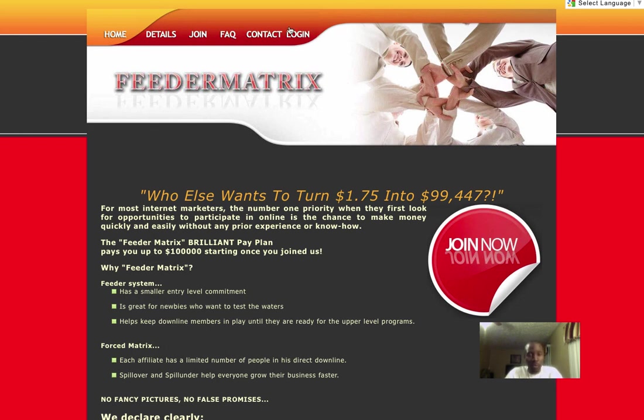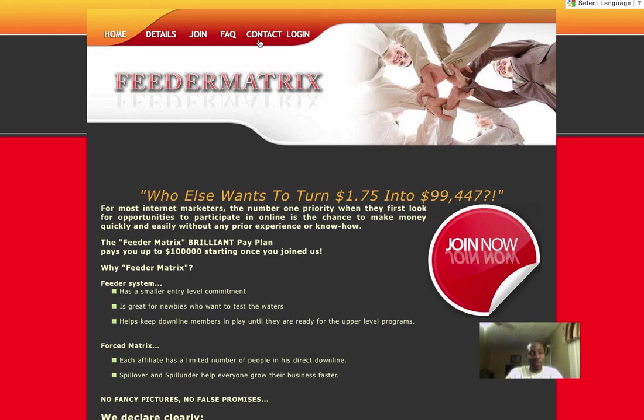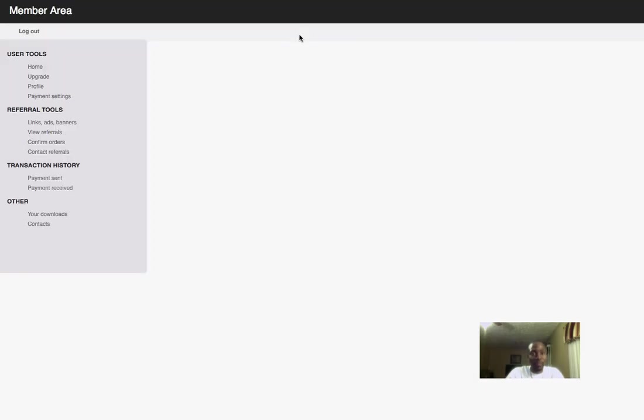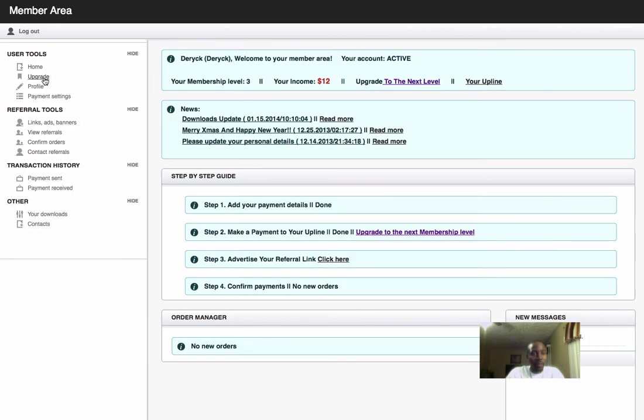The first thing you want to do is log into your account. I'm using one of my downline's accounts - they're getting a free upgrade from me tonight since I'm doing a walkthrough of the upgrade process. So first thing you do, you click on login. After you login, on the left you're going to see where it says upgrade. You click on upgrade.